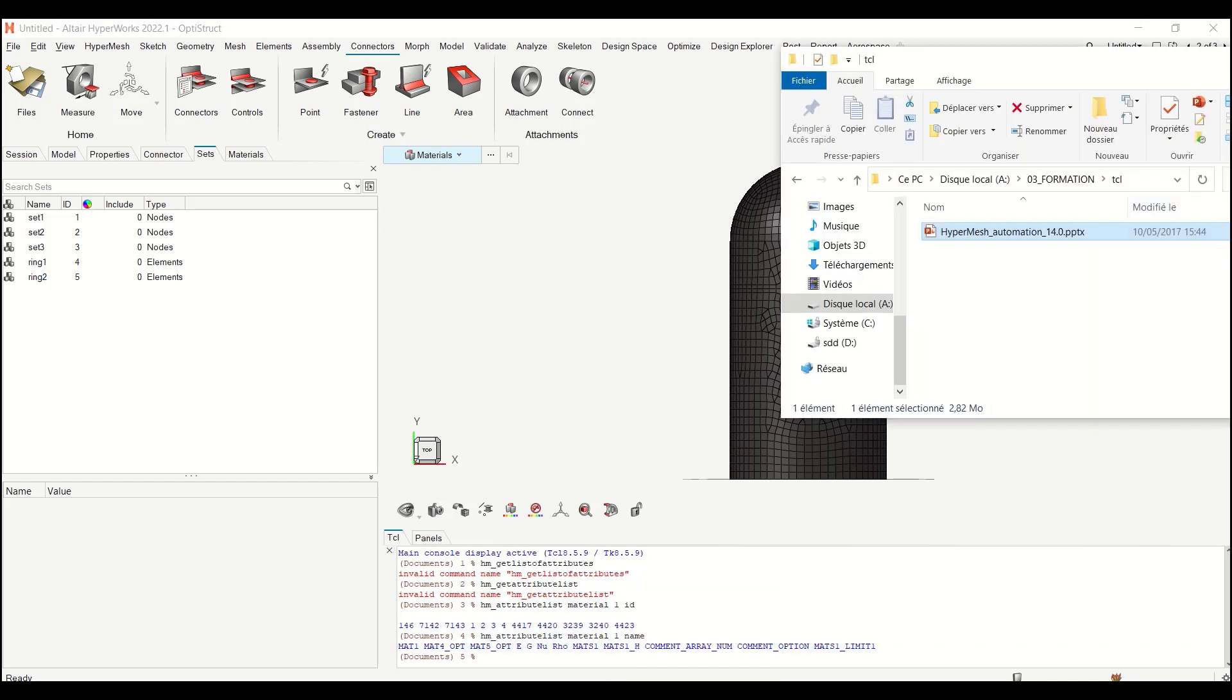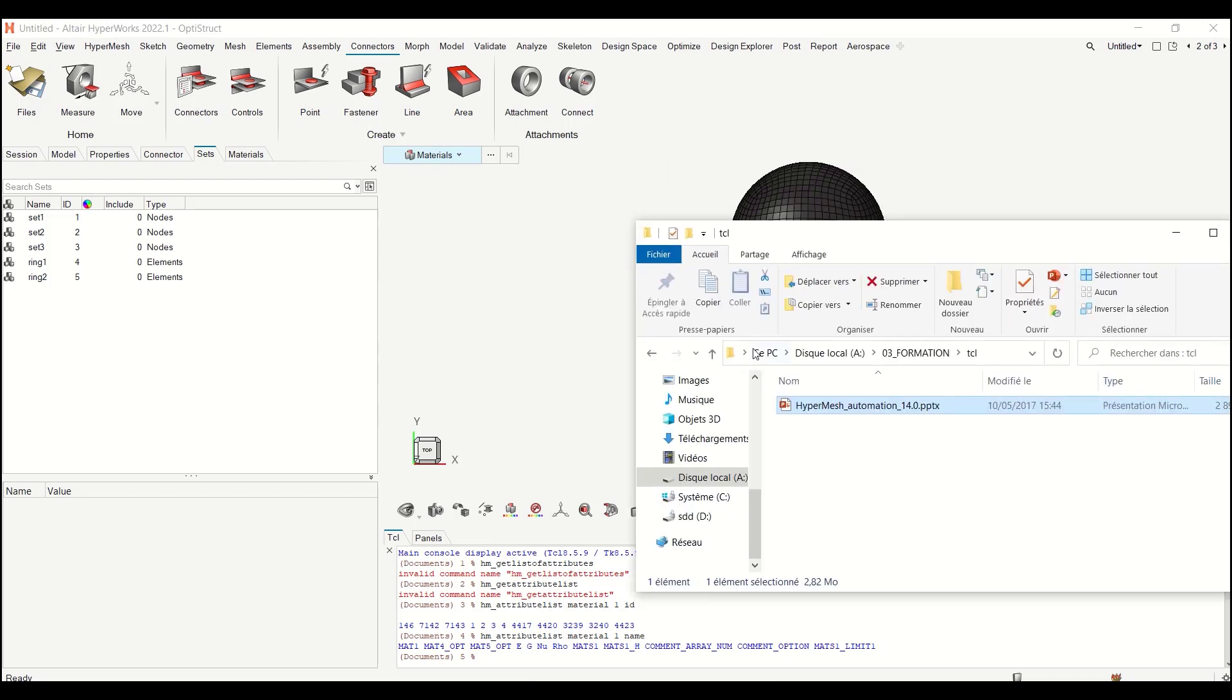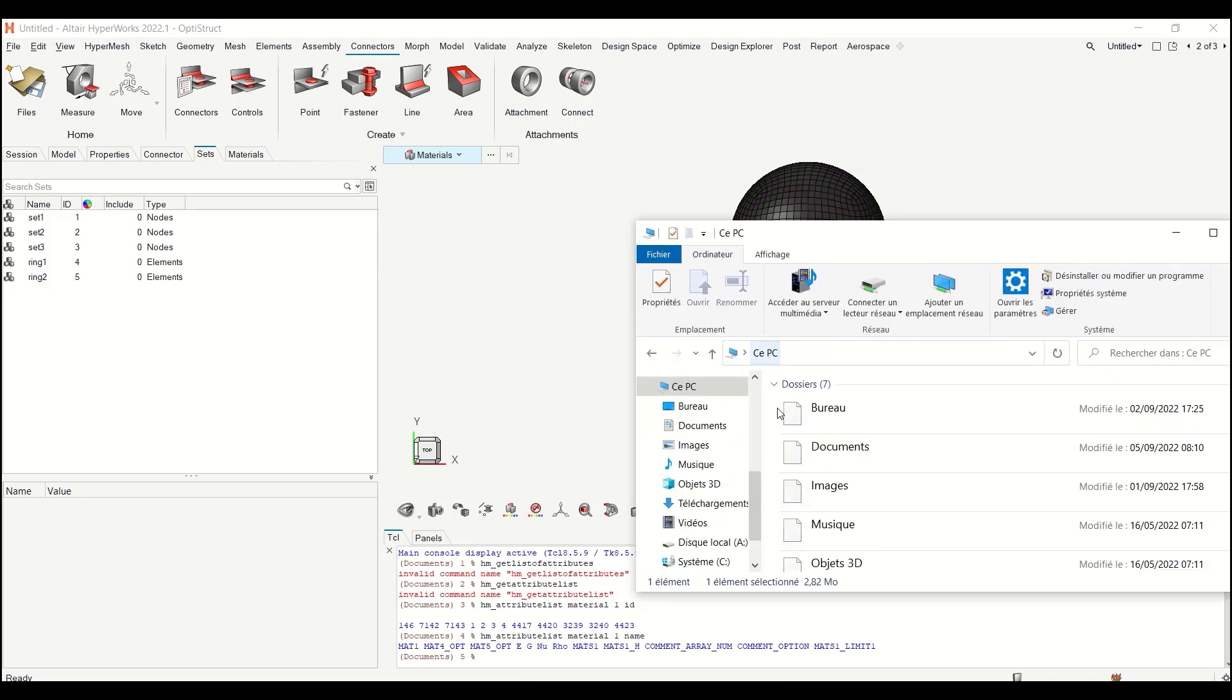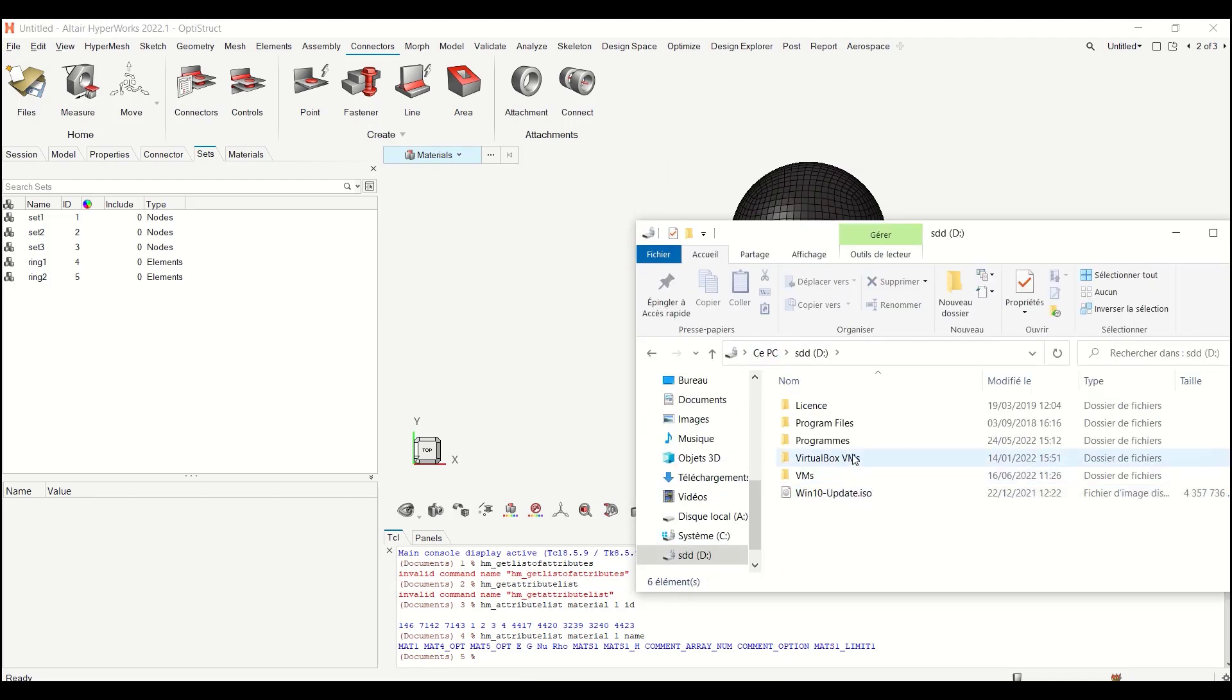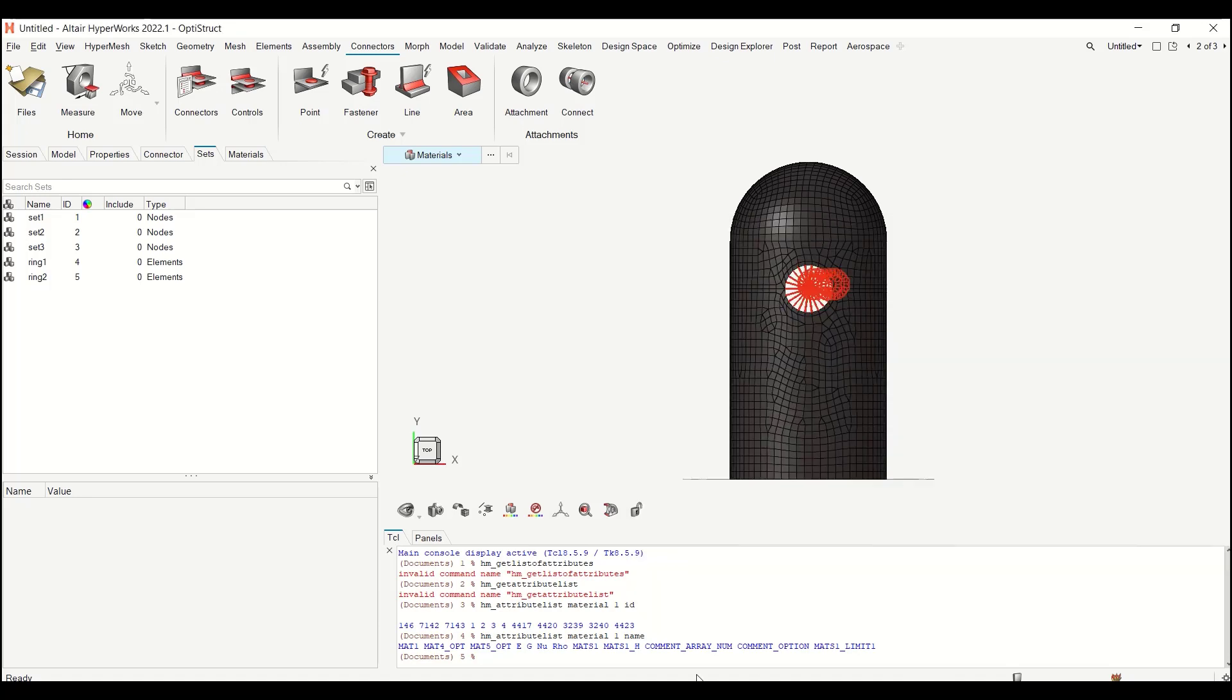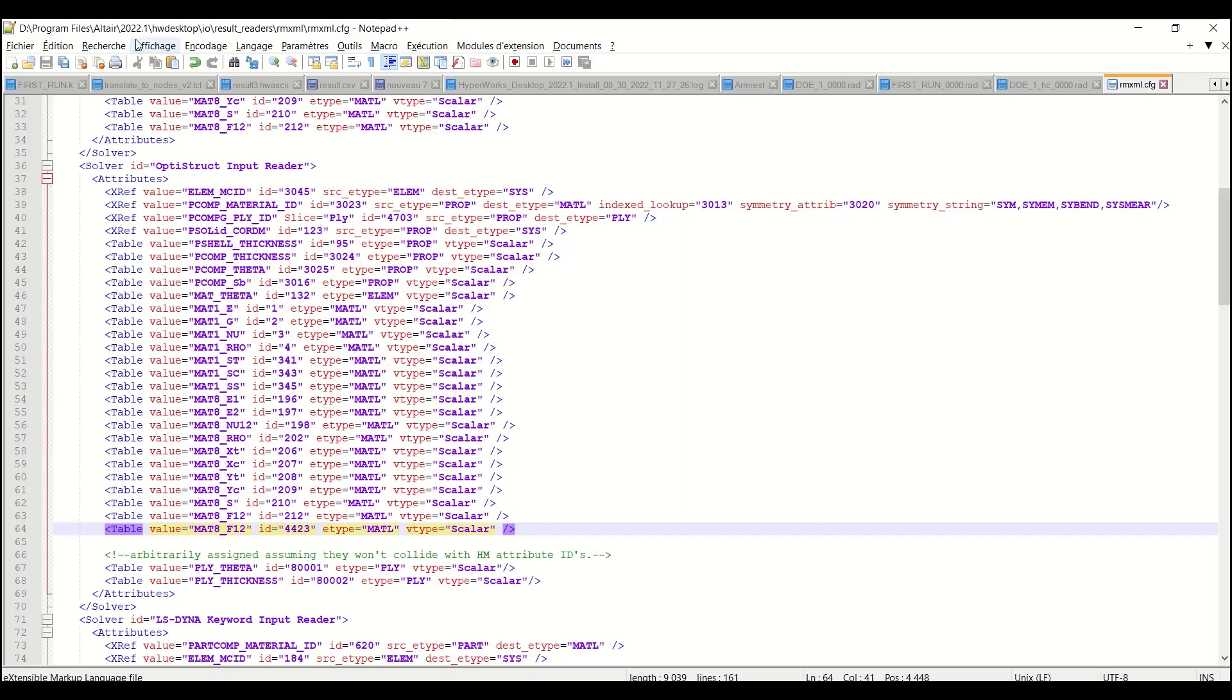And then in the installation, I need to look for one file which is in IO. So let me open it directly through the text editor because it's already open. You find it in program files, Altair, your version, HW desktop, IO, result readers, rmxml, and it is the rmxml.cfg.